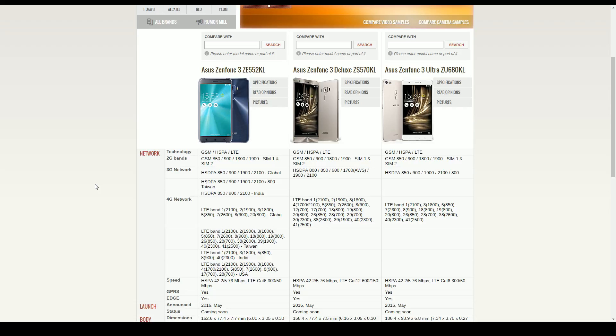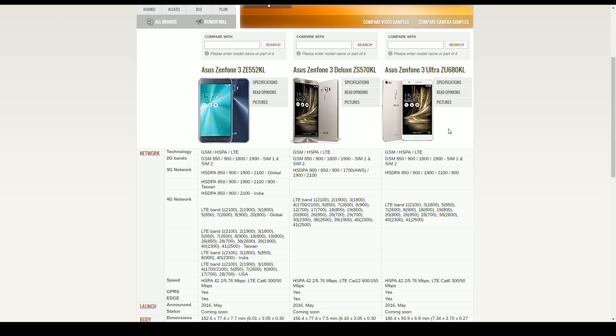But the price is substantially increased from their less expensive models. The rundown of pricing is that the base model is going to be $249 USD. The Zenfone 3 Deluxe is going to be $499, which is very large, and the Ultra was going to be $479. There's some more information as to why those prices differ, even though one's a Deluxe and one is an Ultra.